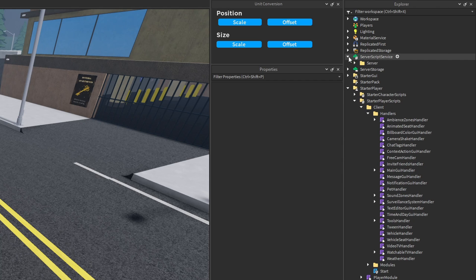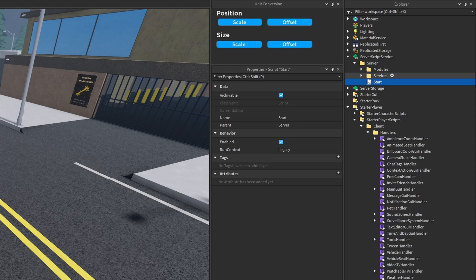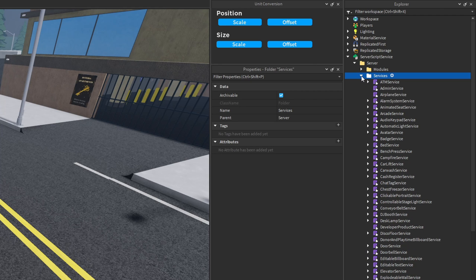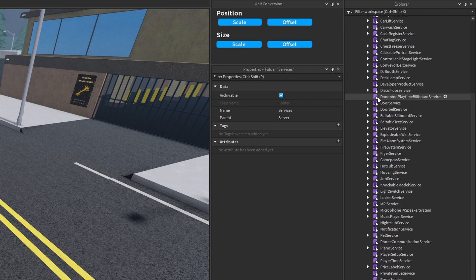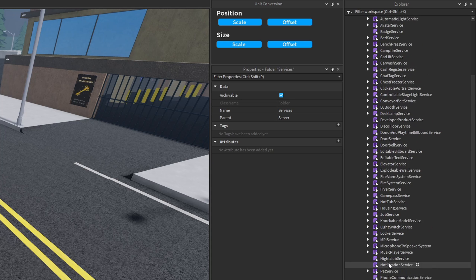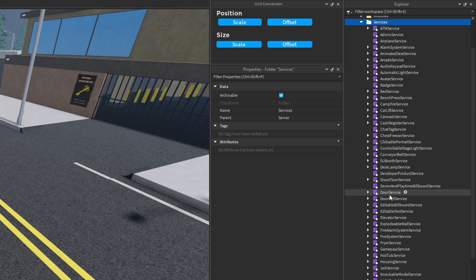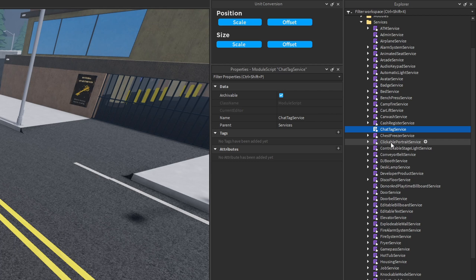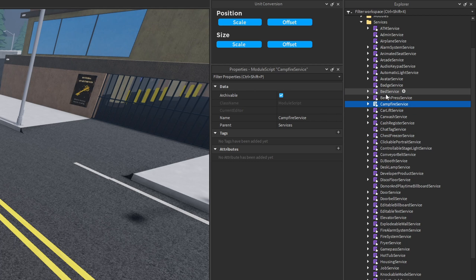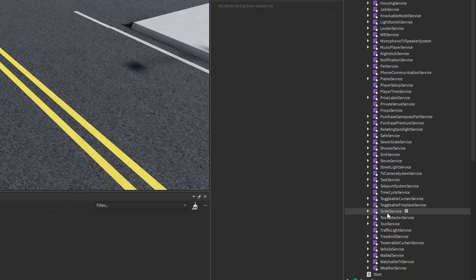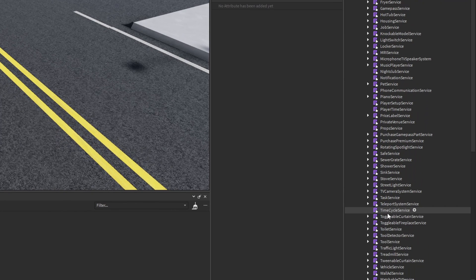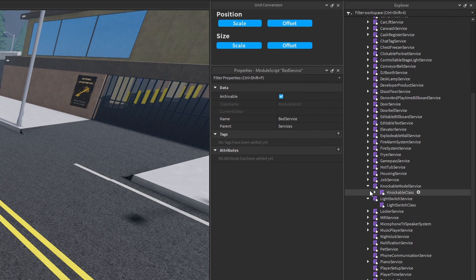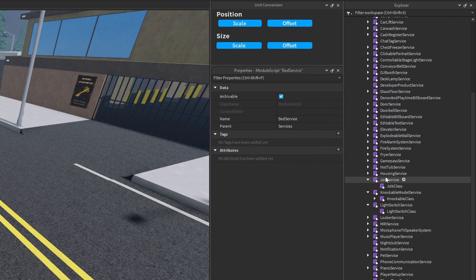On the server side, there's a folder called 'server' with one singular script that goes through and requires all of these different module scripts — which I called my 'services'. This one's pretty cluttered too. There's a whole bunch of different services handling different things: one for doors, one for desk lamps, one for different chat tags, one for campfires or beds in the game, one for toilets, and so on. I've also added some other module scripts as children of these services.